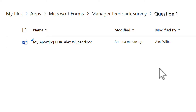Behind the scenes, when you create forms using attachments, those attachments are stored in your OneDrive for Business account under a dedicated folder under Apps. You can get back to any attachment by browsing to that folder, or by clicking the link in Forms to access the file directly.